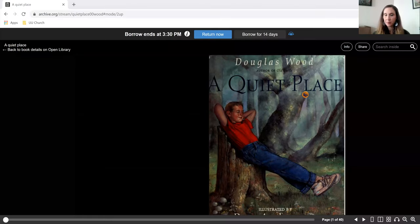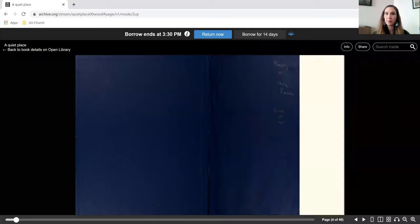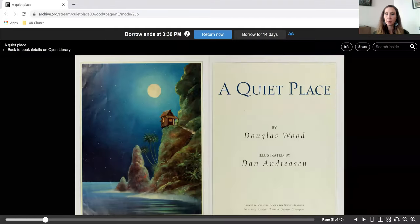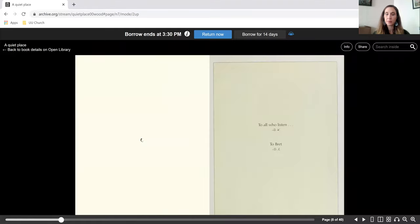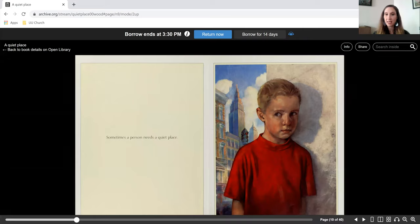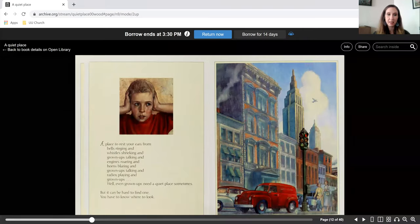Our story today is called A Quiet Place by Douglas Wood. Sometimes a person needs a quiet place.